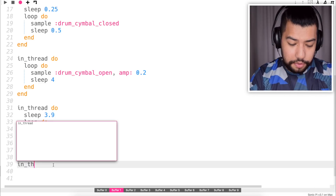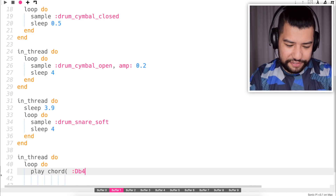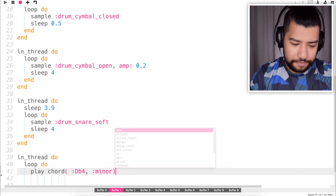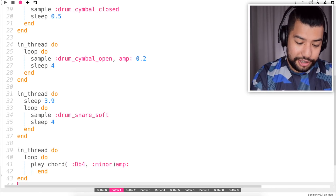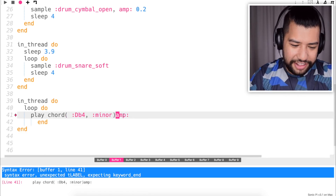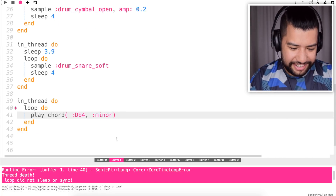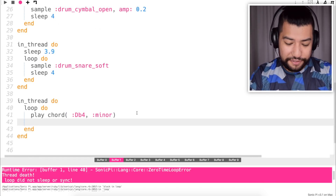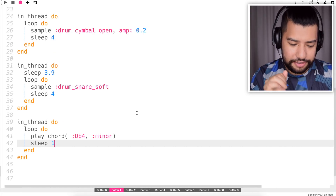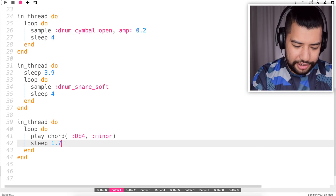We'll go in thread, do loop, do. Now we just have to pick our chords — we're going to use Db4 for the chord and minor for the chord type. We need to end and run. There we go. Now I just need to pick a sleep time for the loop — we'll go for maybe 1. Maybe we'll make it a bit longer — 1.75.